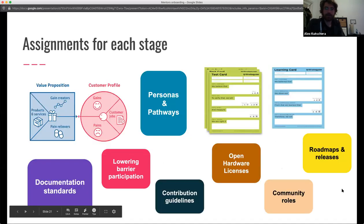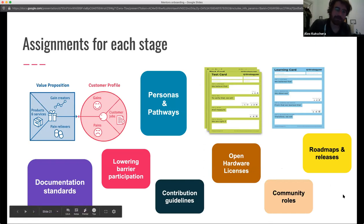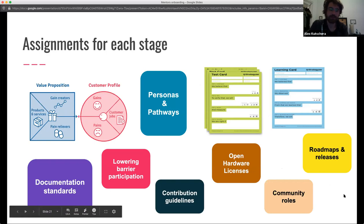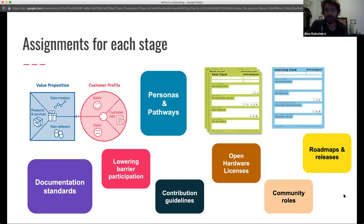We have different assignments for each stage — for example, early stages involve thinking about value propositions, customer profiles, personas, and pathways. Later stages cover documentation standards, contribution guidelines, and hardware licenses. In general, there will be assignments for each stage in accordance with the program content at that time.